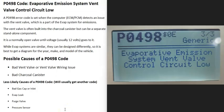Today I'm talking about a P0498 code — what it is and how you go about fixing it. A P0498 code is an evaporative emission system vent valve control circuit low.